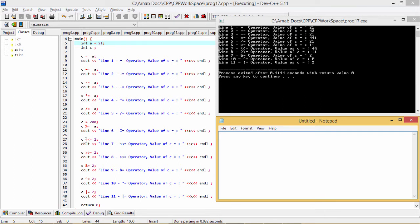C <<= 2 means we are going to shift the value of C towards the left-hand side by 2 bit positions. A left shift of 2 bits means multiplying by 2 to the power of 2, which is 4. So 11 multiplied by 4 gives an output of 44.